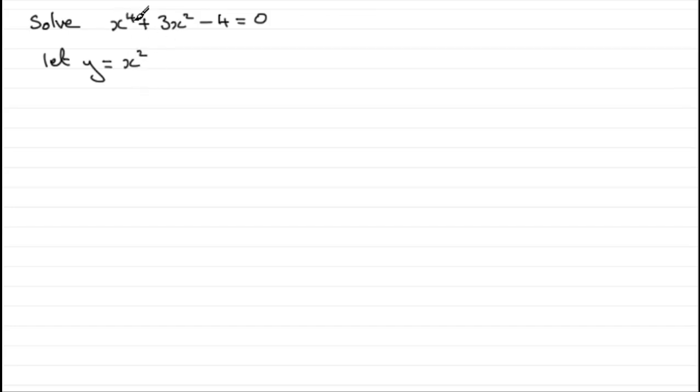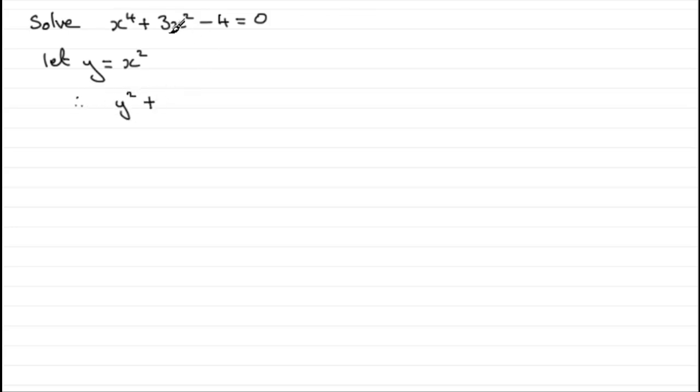but let y equal x squared. Can you see that x to the power 4 is really x squared all squared? So in other words, what we've got here is y squared plus 3y instead of that 3x squared, so 3y and then minus 4 equals 0.